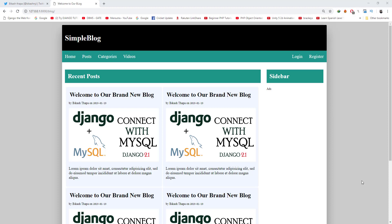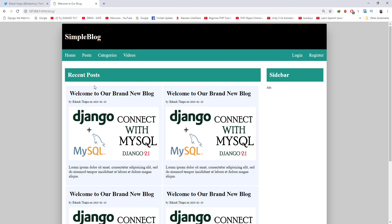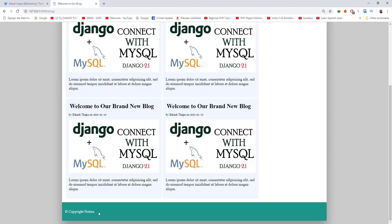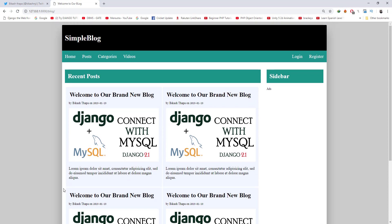Hey everyone, welcome to a brand new web design tutorial. As you see on screen, we have a simple, nice blog-type design for the home page — a simple blog with a header menu with a nice little effect, sidebar, recent posts, and a footer. This is not for advanced web design users, but for new web designers who want to sharpen and test their skills. If you're unable to design on your own, you can follow along with me in the video.